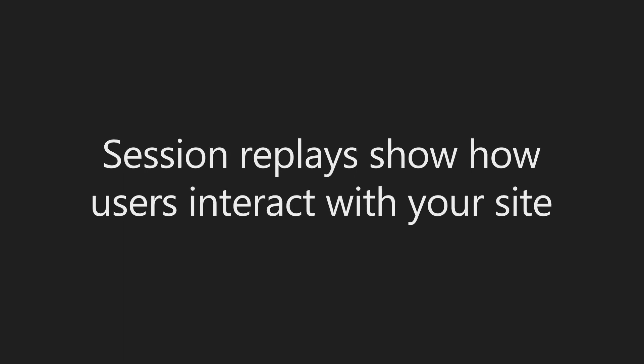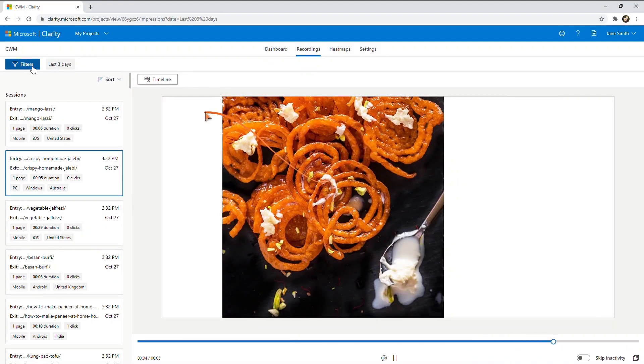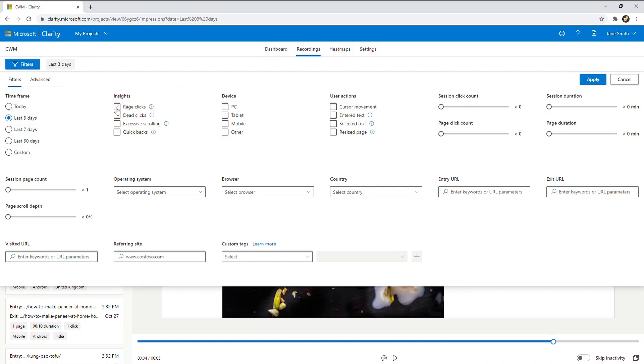Session replays show how users interact with your site. Several session replays from the cooking site.